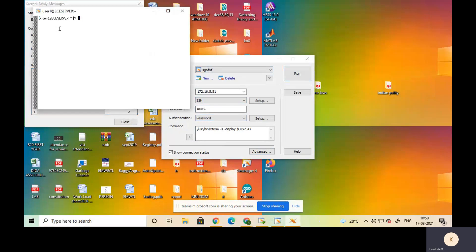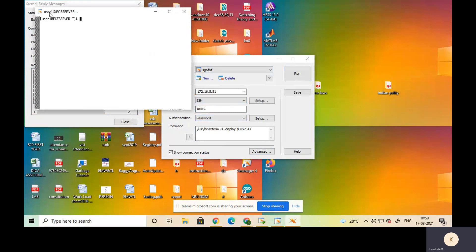A command window will prompt with the name 'user1@ECEserver'. This means user1 is connected with the ECE server. This completes the first step, in which we have connected user1 with the ECE server.